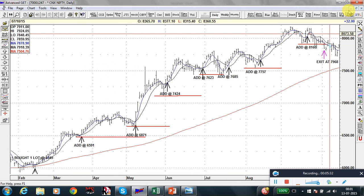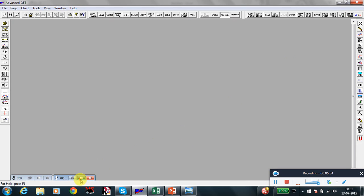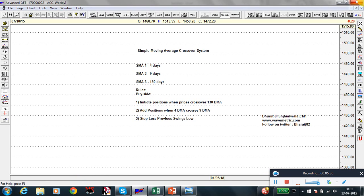A very simple system — no confusion, just a simple moving average crossover system. Three moving averages, three rules — that's all you need to be a successful market trader. Nothing else, believe me. Here at Wave Matrix we teach such simple methods where even a layman can understand and use them in their daily trading. Thank you.